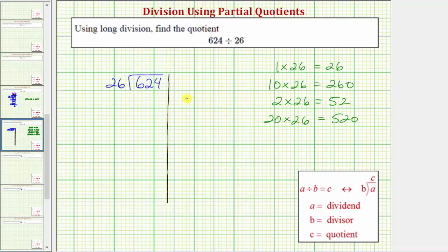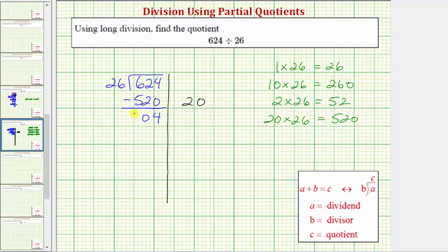So we'll put a 20 here on the right, and now we multiply by the divisor. 20 times 26, we know, is 520. So we write down 520 below the dividend and we subtract. The difference is 104. So we just removed 20 26's from 624, and we're left with 104.